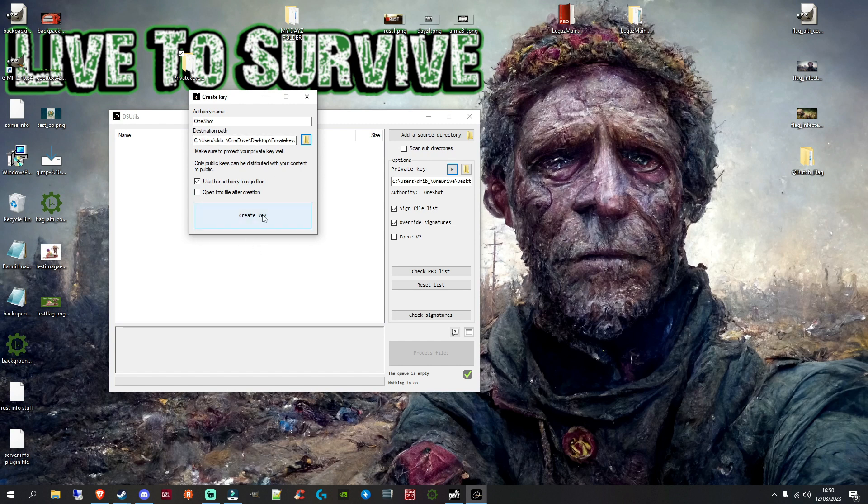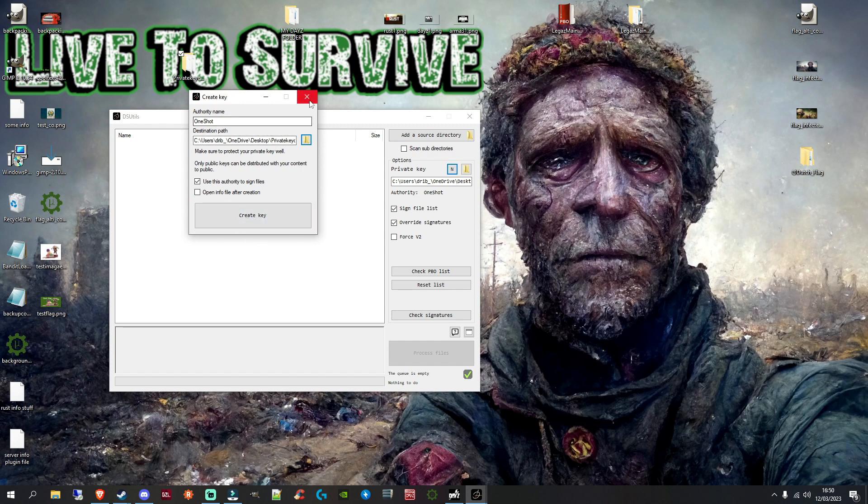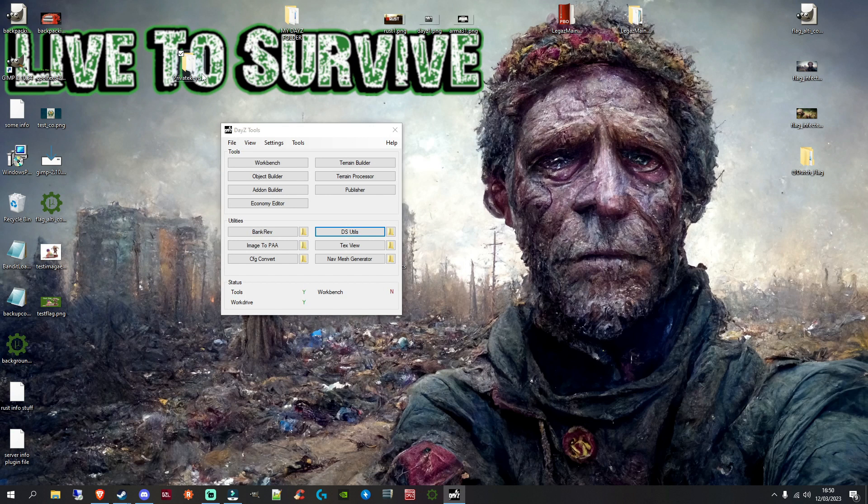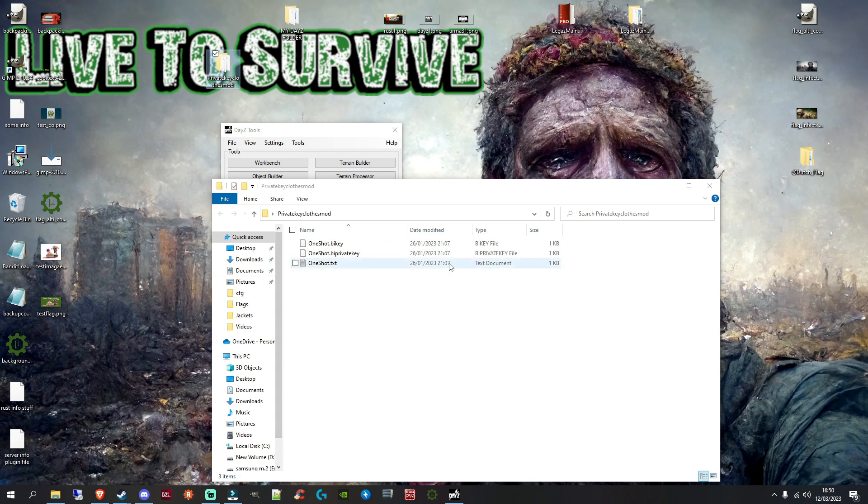Make sure Use This Authority to Sign Files is ticked and the Open Info File After Creation is unticked. And then all you need to do is click on this create key. That will then create a key inside your folder that you've just created for it. And you'll get your normal bikey, your private key, and your txt file. Don't give anyone out your private key. That's for your use.